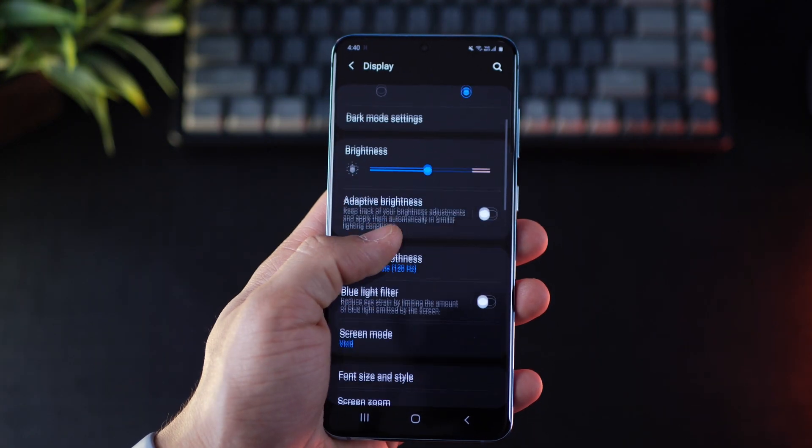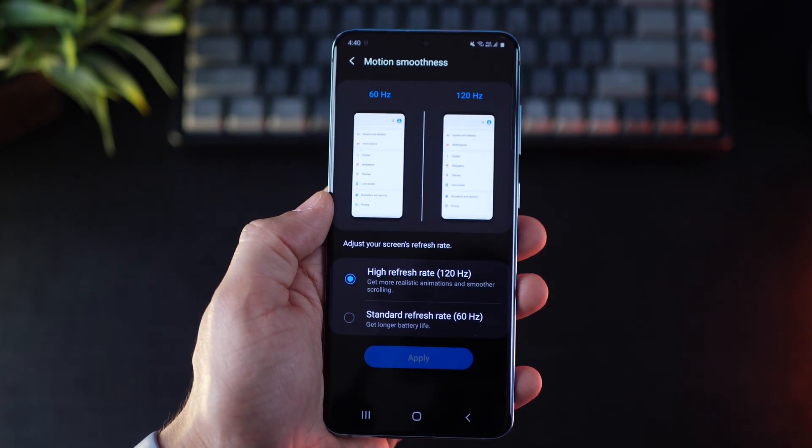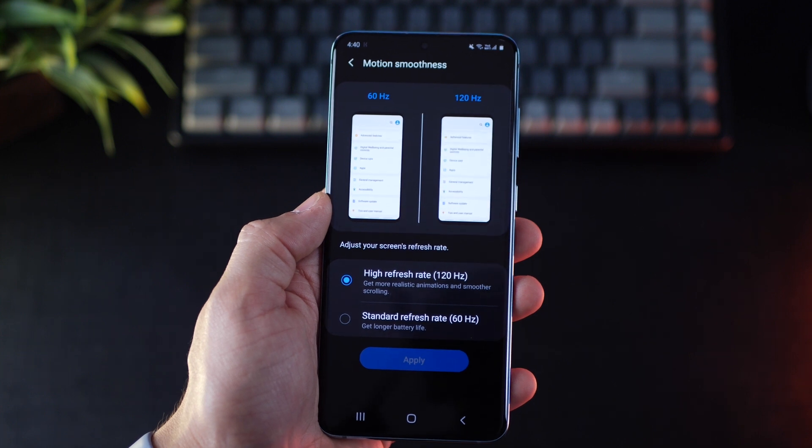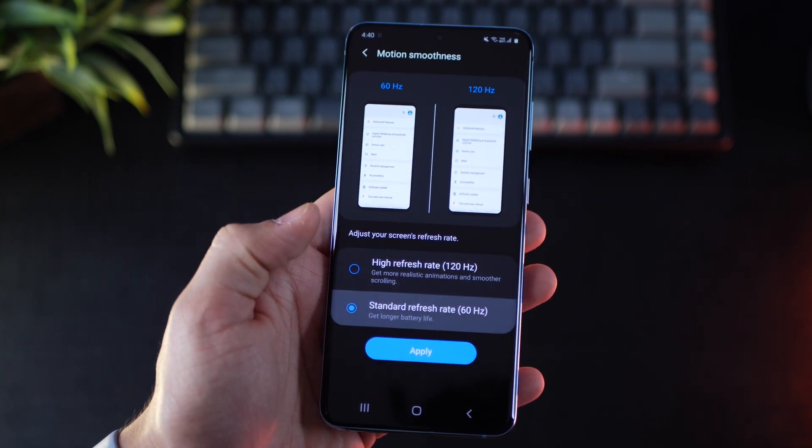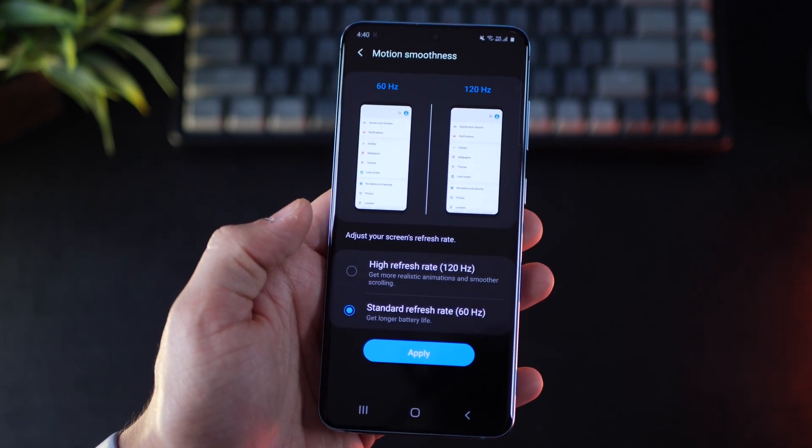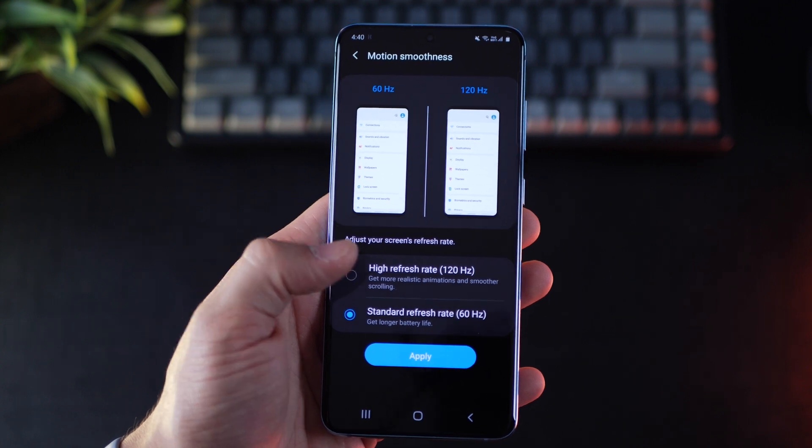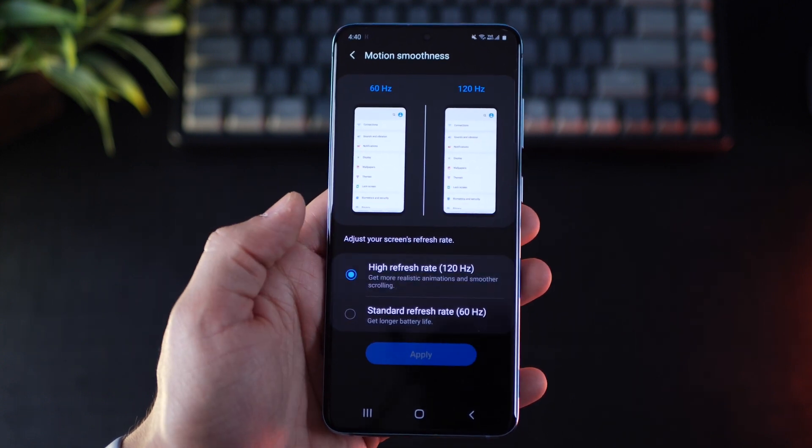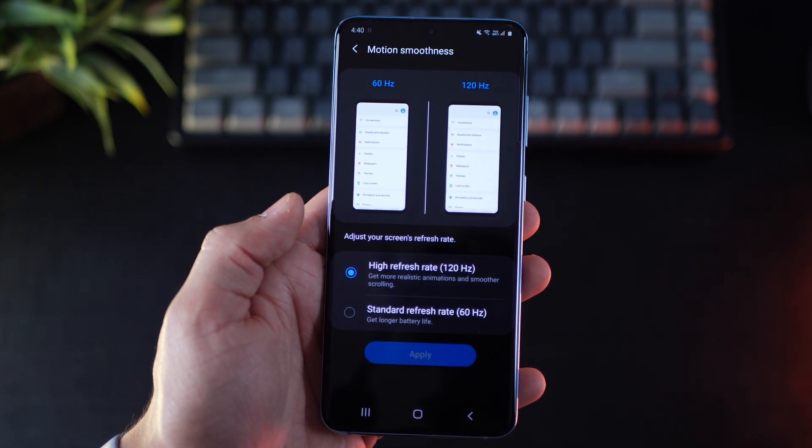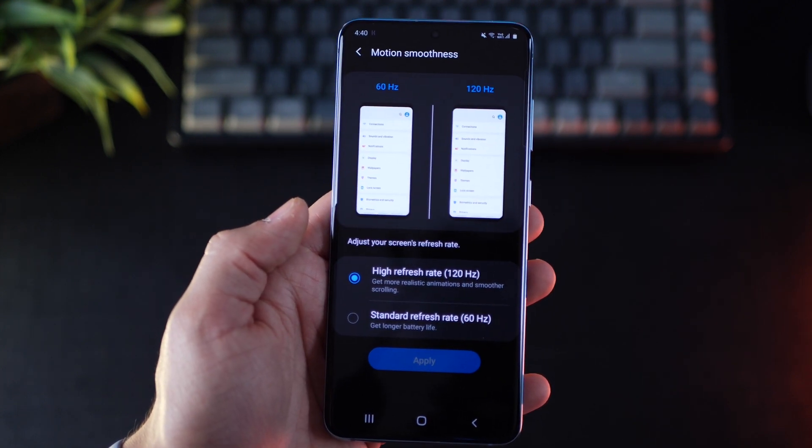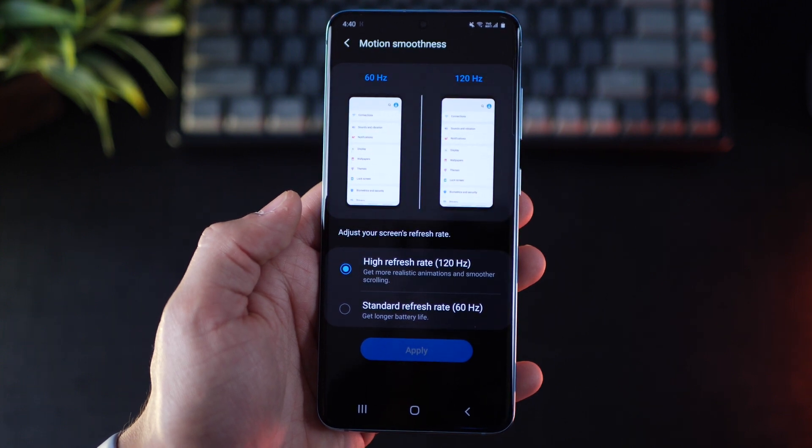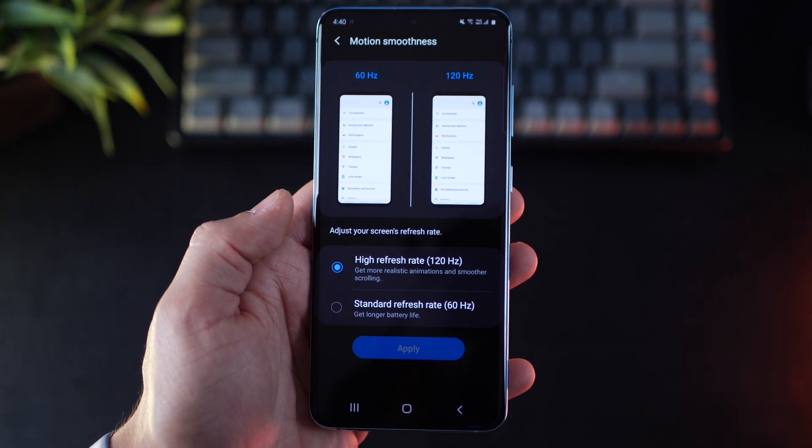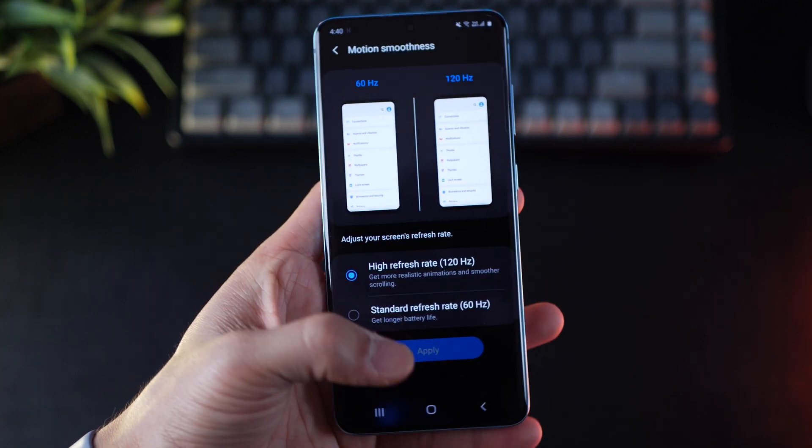And obviously, guys, please go ahead and set your refresh rate to 120 hertz under display settings. Your phone's going to work so much smoother. And you'd love this setting. I'm guessing that's one of the reasons you bought the phone as well. But yeah, it is going to eat up more battery. So you might lose about one to two hours depending upon usage.